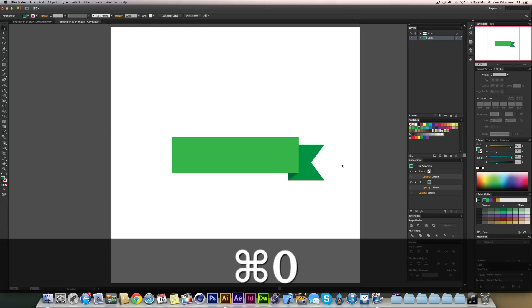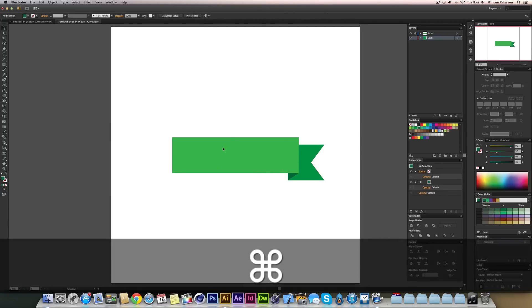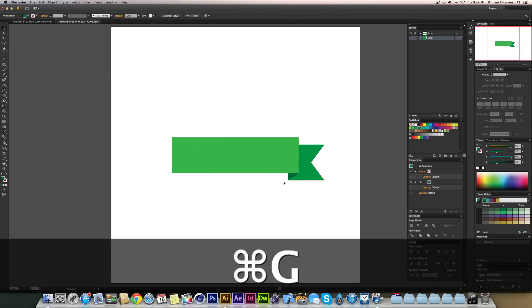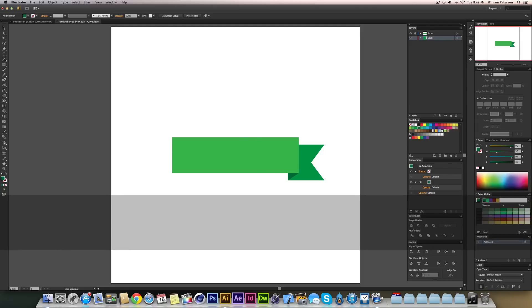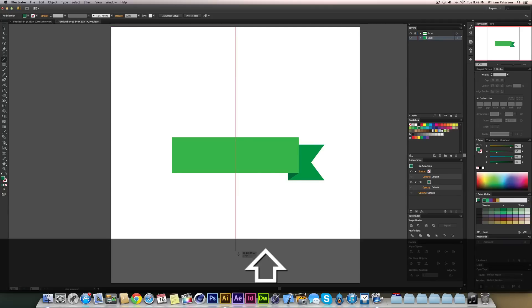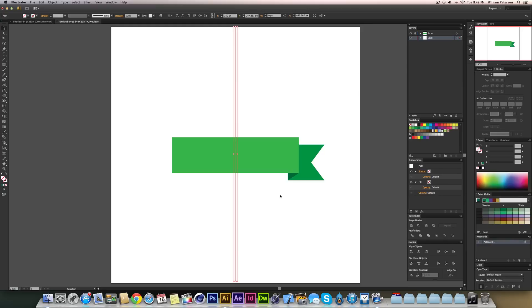Now I'm going to group these shapes together. I'll highlight them both while the front layer is locked, and group them. Then I'm going to use the Line Segment tool — press the backslash key — and with smart guides it will tell me where the center or horizontal midpoint is. I'll hold Shift and draw a line all the way down for exact placement.